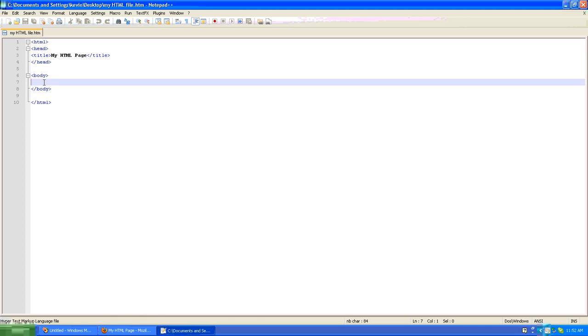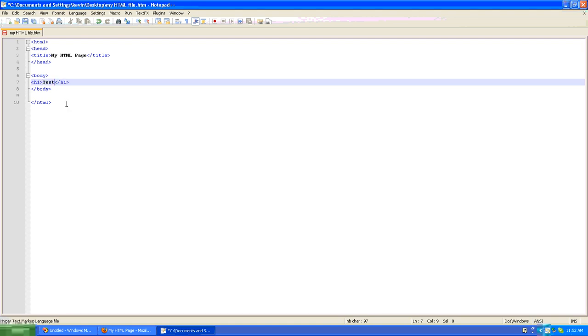So what I'll do is I'll use an h1 tag, which is a standard HTML tag that your browser, every browser recognizes, and I'll put a little test content in there. So let's say test content. We'll save our work and we'll refresh the page, and there we go. Test content.